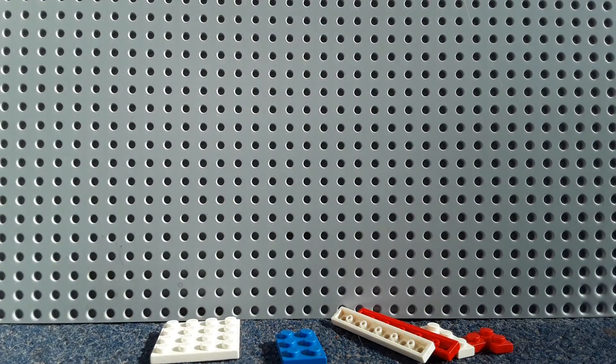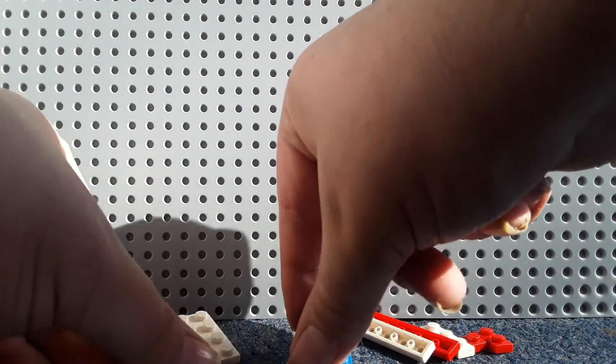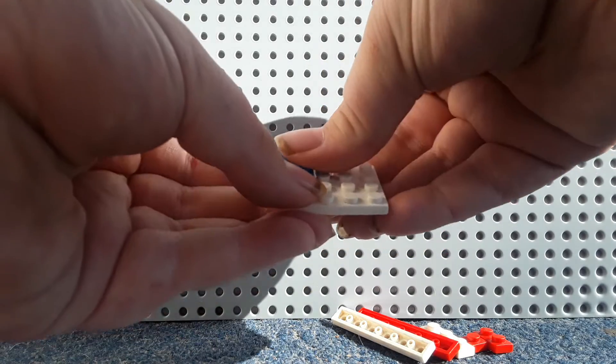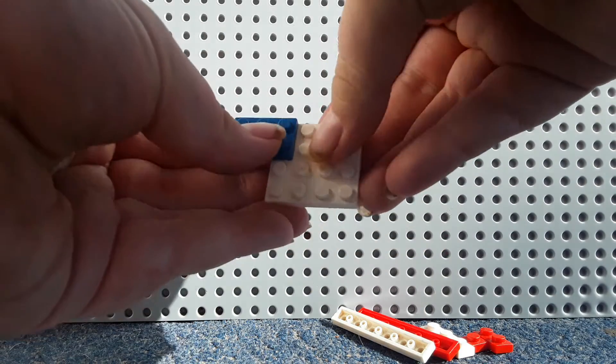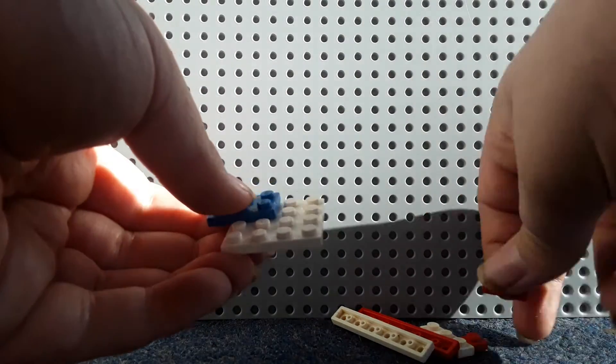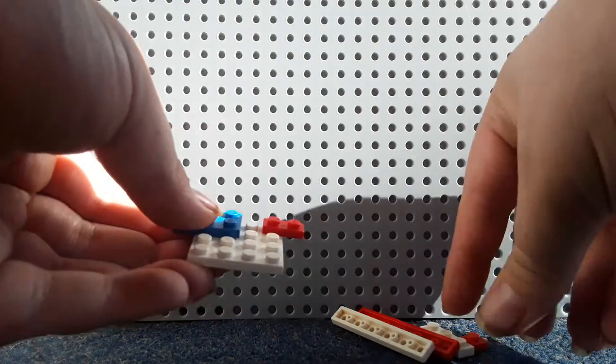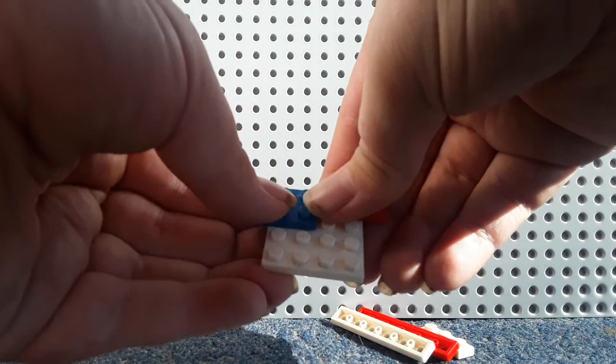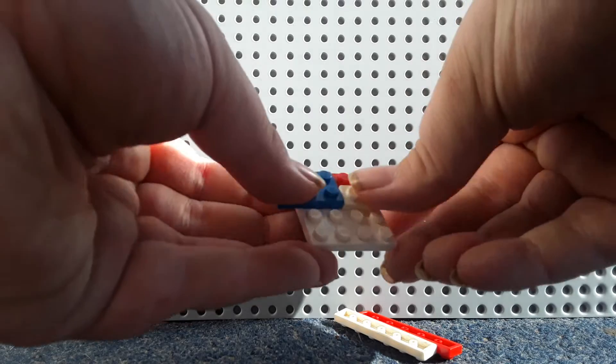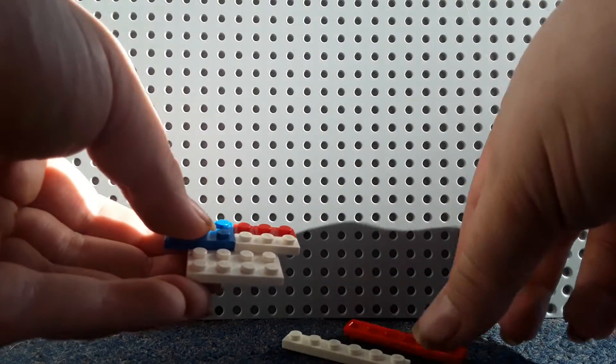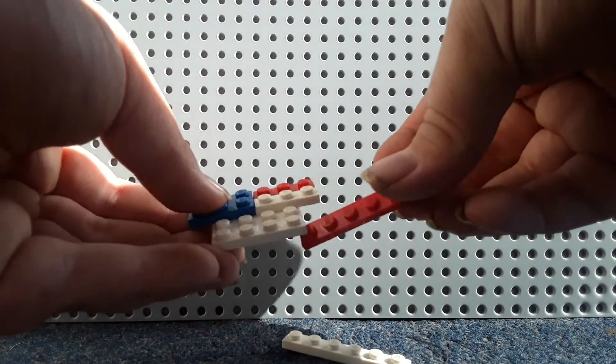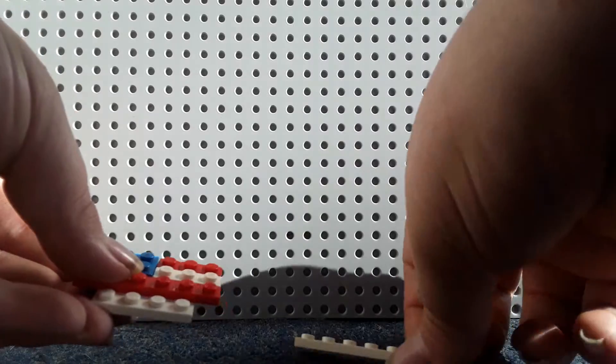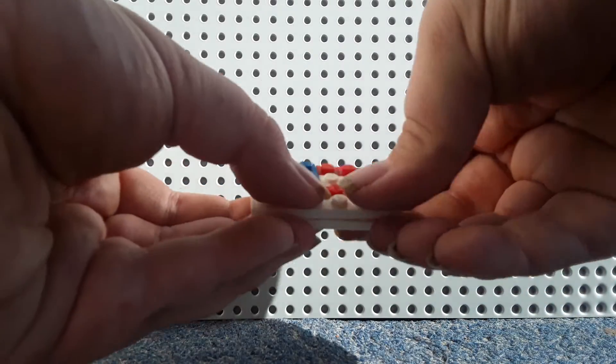So yeah, first you're going to want to take this plate, put the blue plate here, the white plate, the red plate here, this red plate here, this white plate here, this red plate here, and this white plate here.